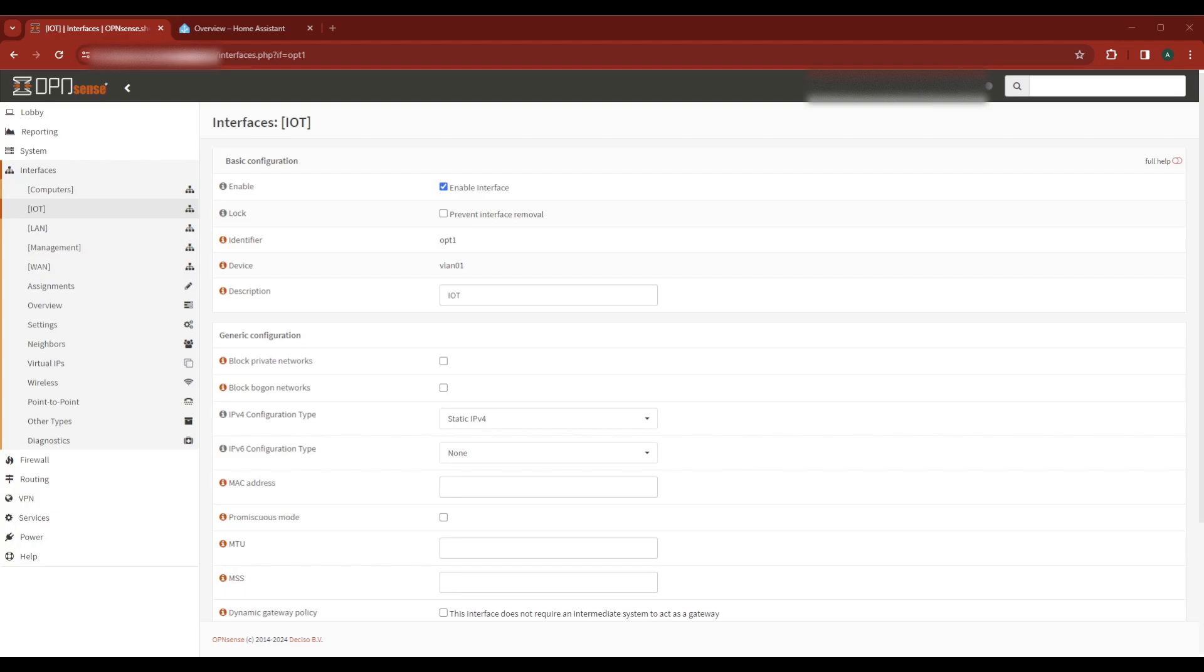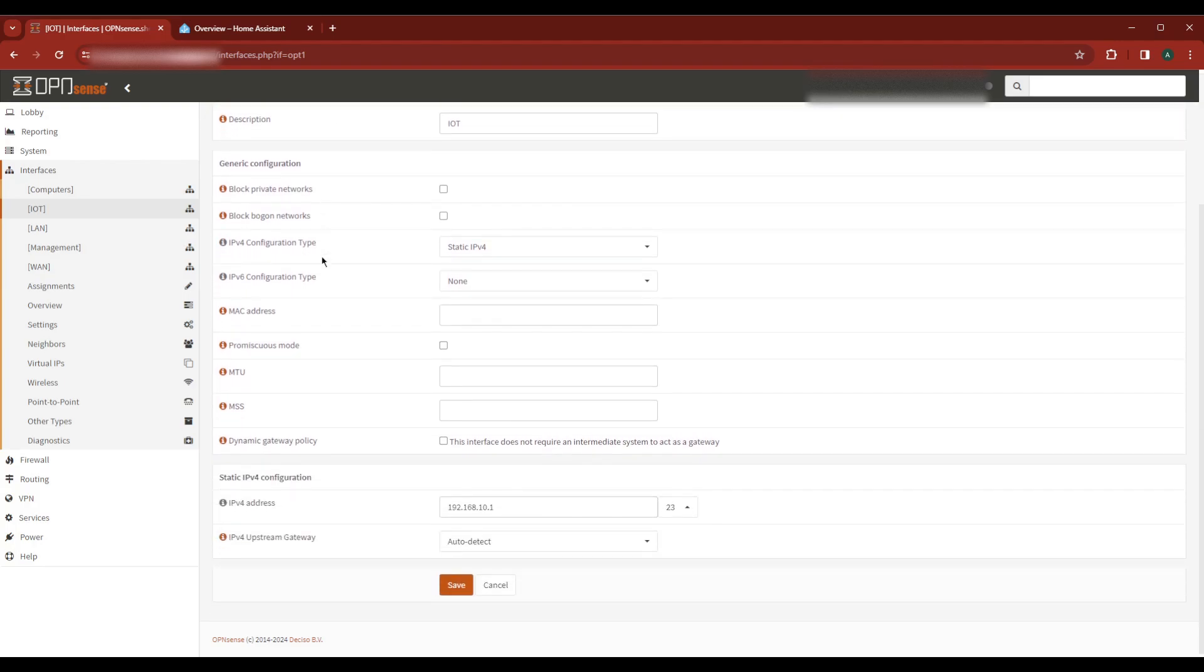Let's find the gateway first. Navigate to interfaces and select the VLAN your Home Assistant box is on. In my case it's IoT. Scroll down to the IPv4 address and make a note of it. This is your gateway address.